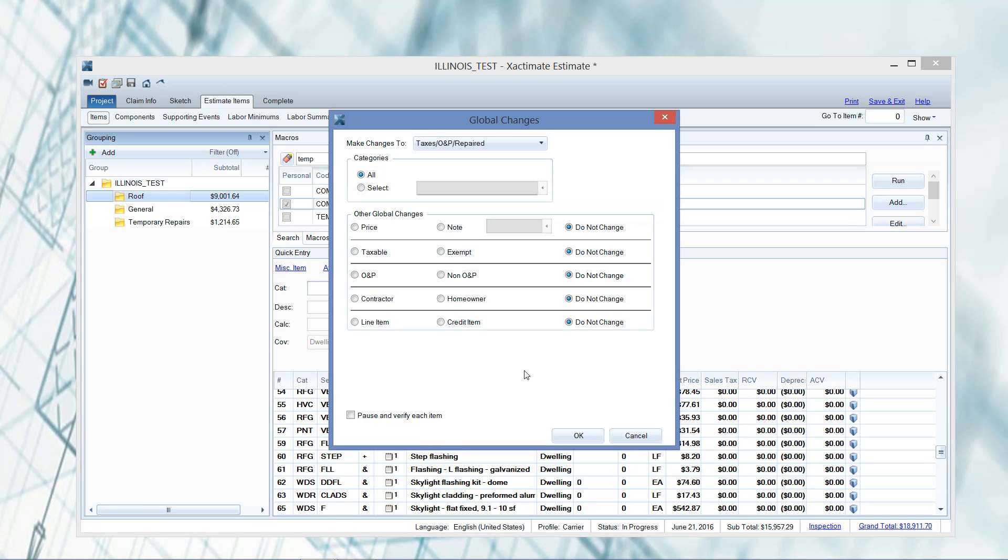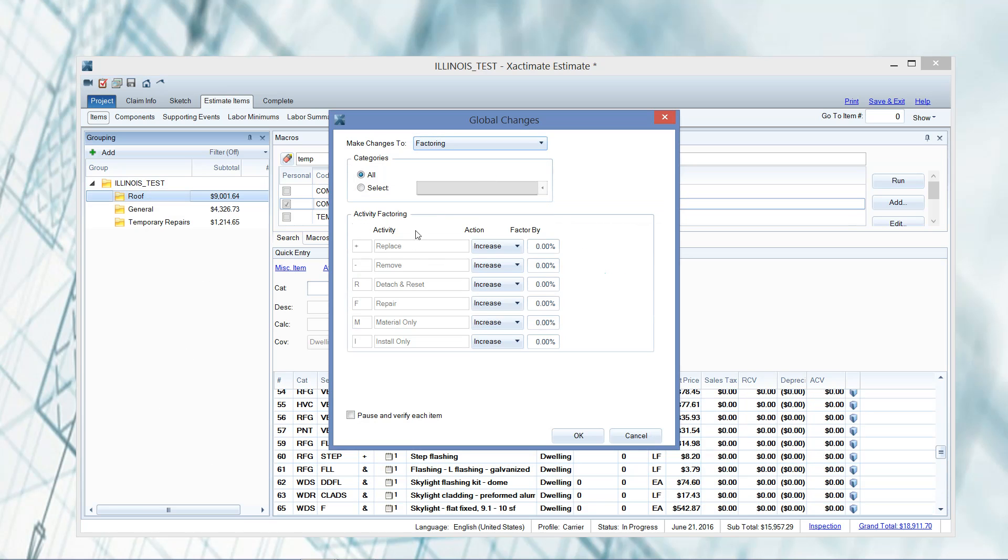The two main ones are the O&P and the taxes that I use quite often. But you can also do things like factor in different percentages if you needed to. For let's say you're in Texas and your labor prices have risen, you could use the install only and factor your pricing, factor of new percentage increase in pricing.